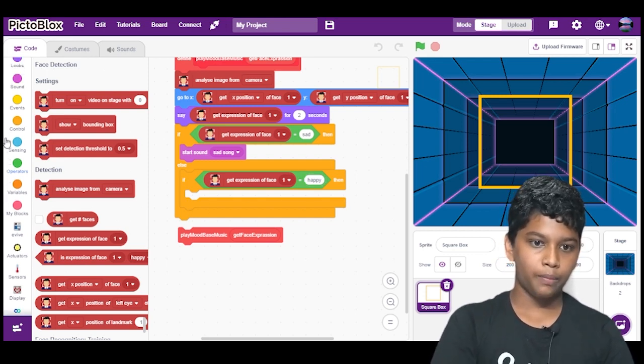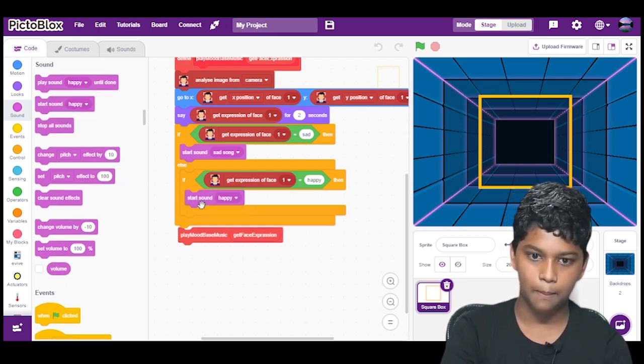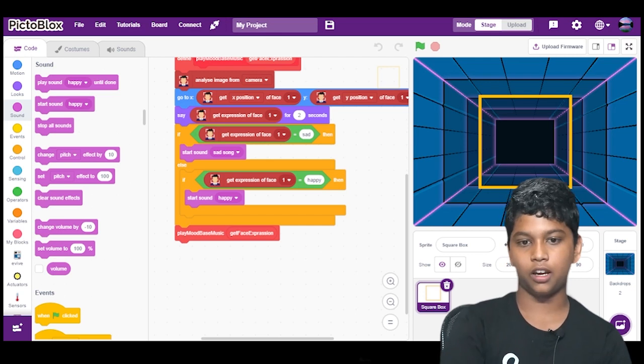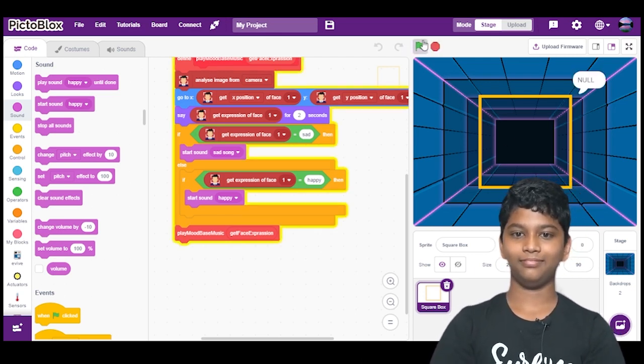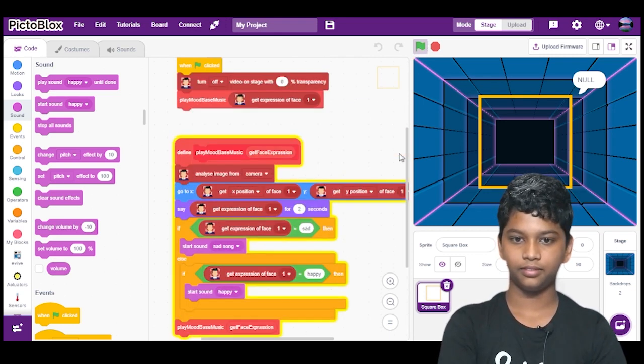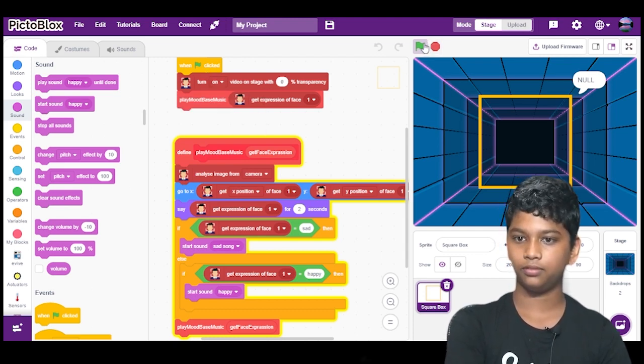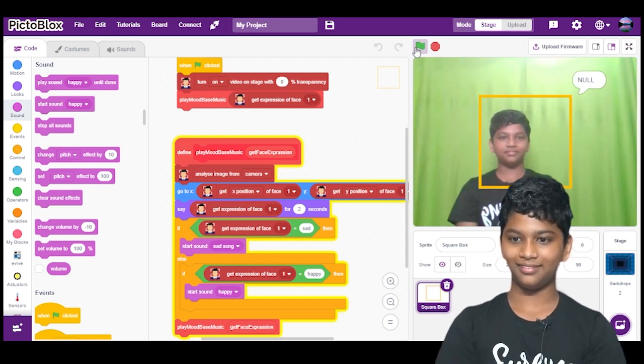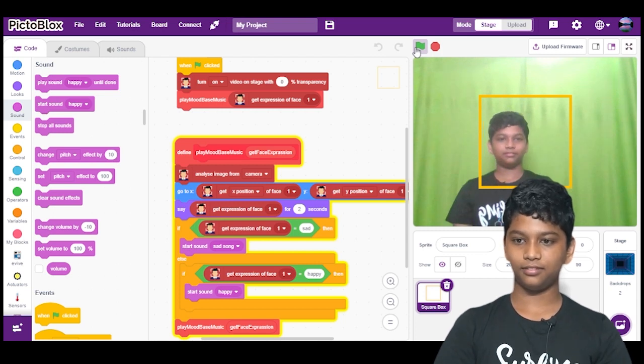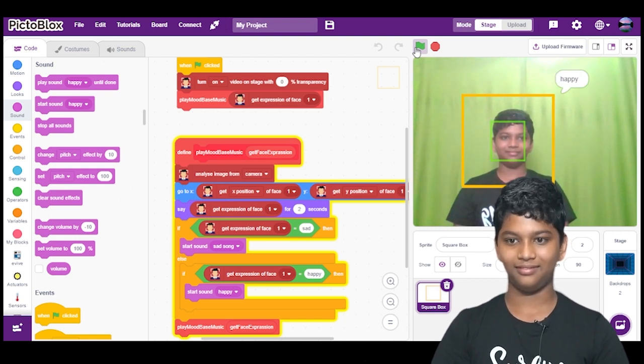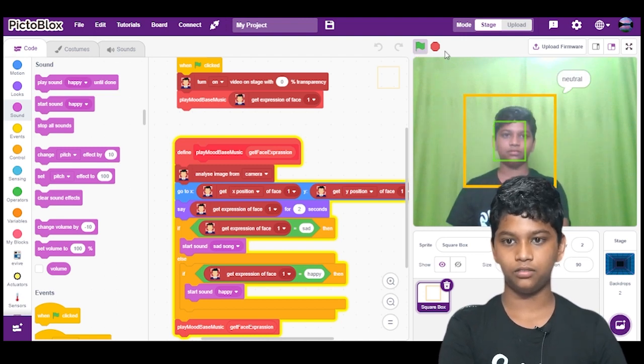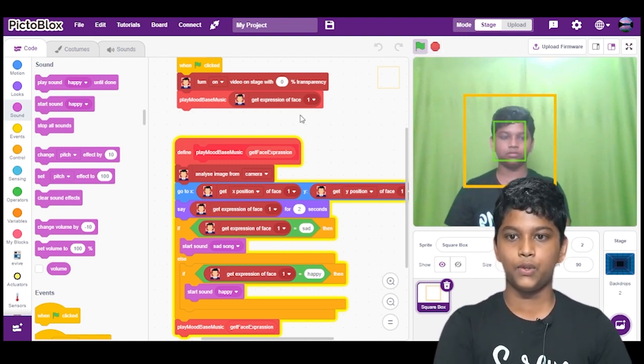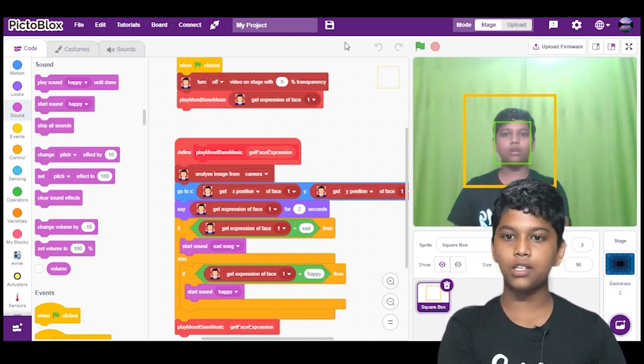So for happy we also need a song. So we will go to sound, we will start a sound happy and now we will check our code. It is detected that we are happy, so the code is working perfectly.